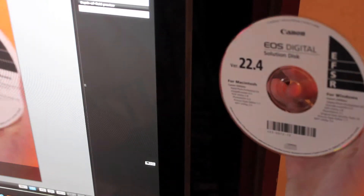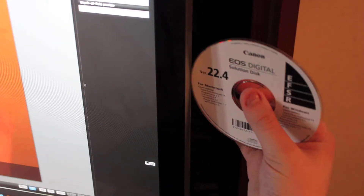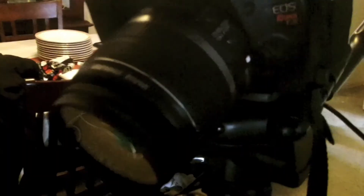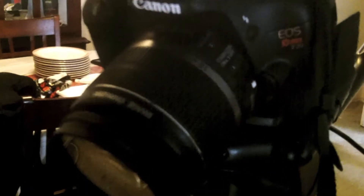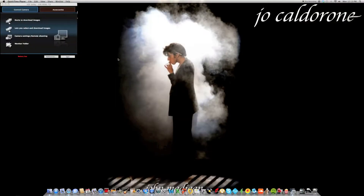The first thing you're going to want to do is take your Canon EOS digital solution disk and put it directly into your computer. Right after you install the CD that comes bundled with your Canon camera, you're going to take the black USB wire that also comes with your camera and plug it right into the side, just like a regular USB. Plug that right in and make sure your Canon camera is on.